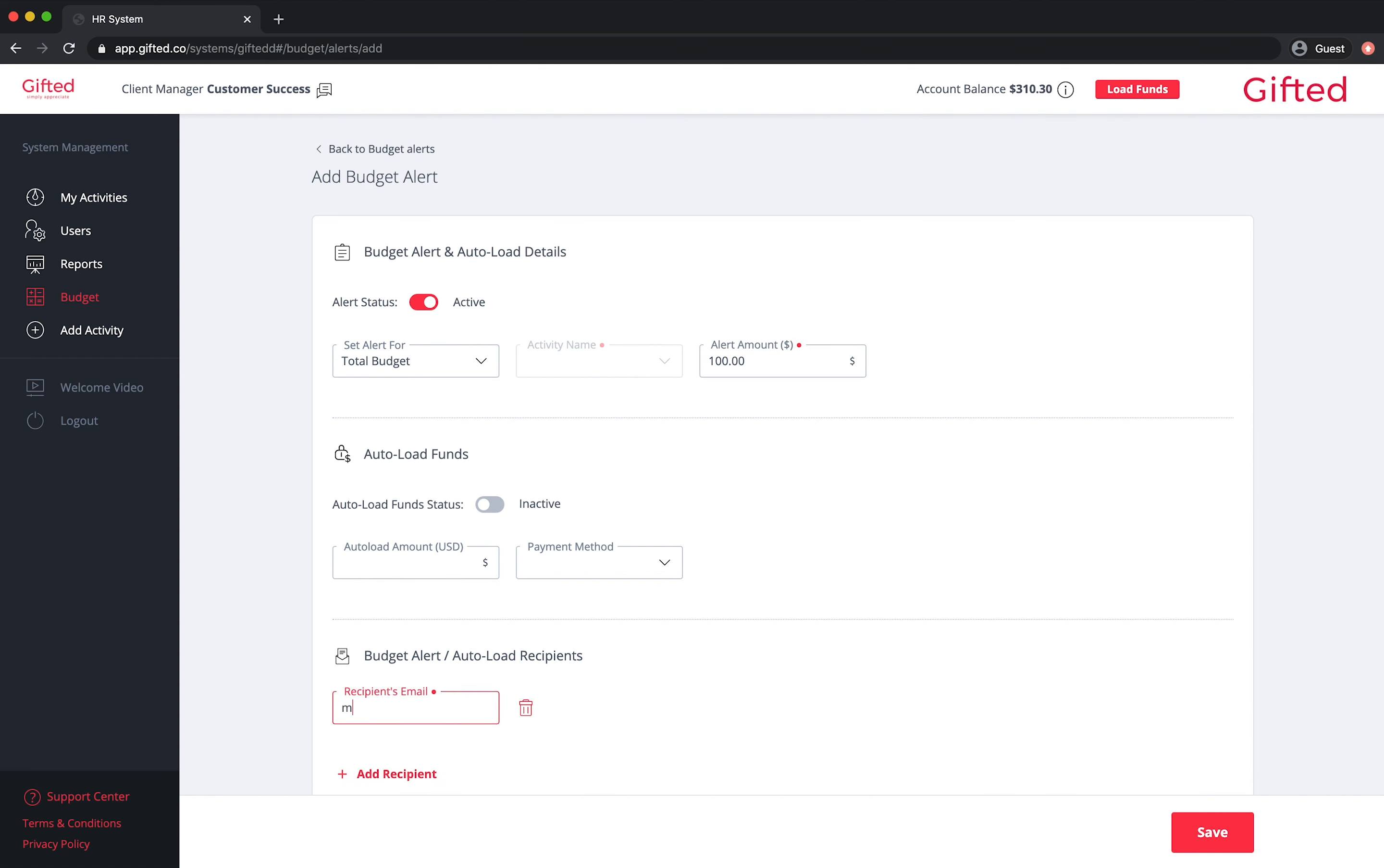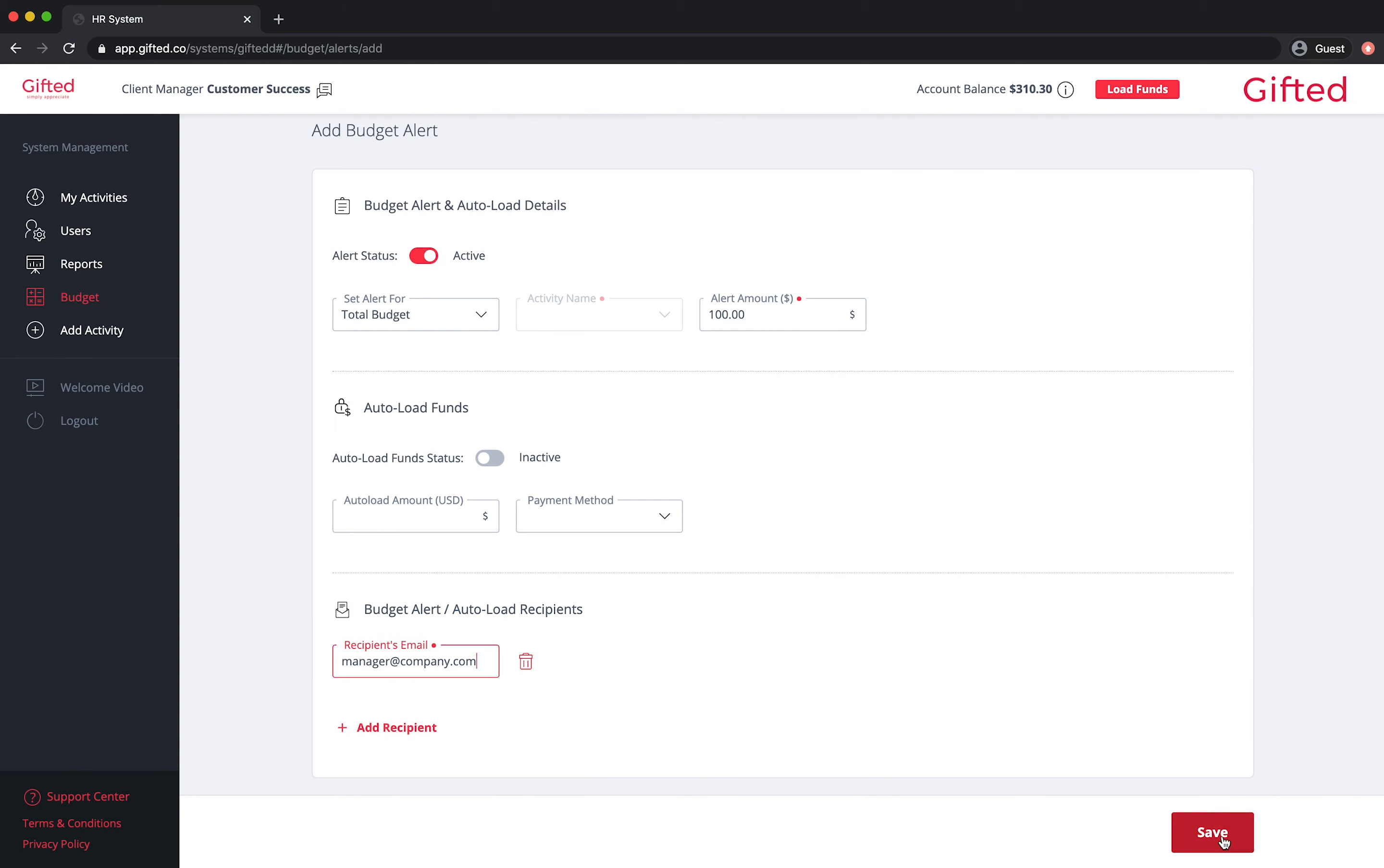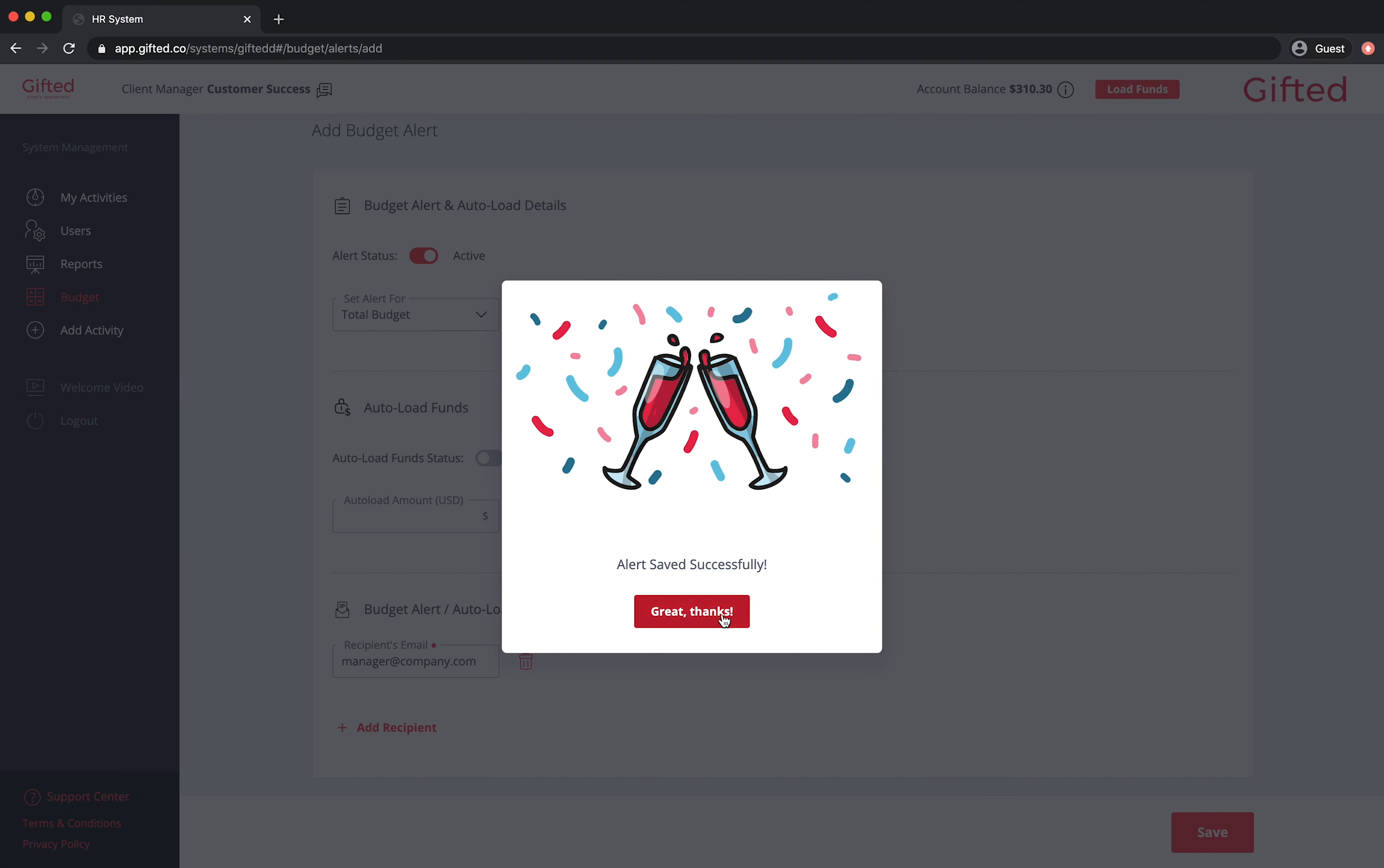Next, add the email of the person who should receive the budget alerts by clicking on add recipient followed by save.